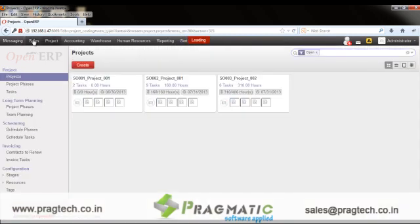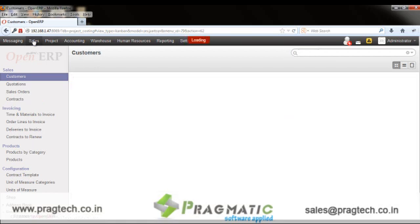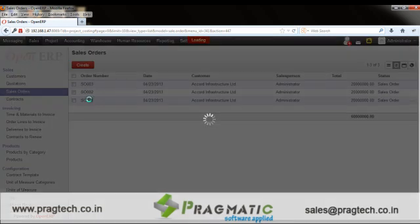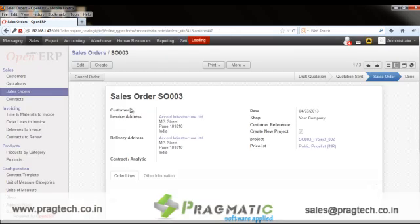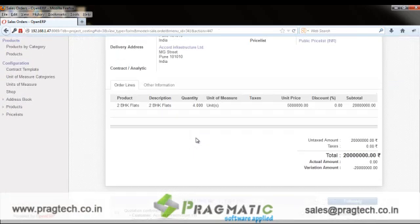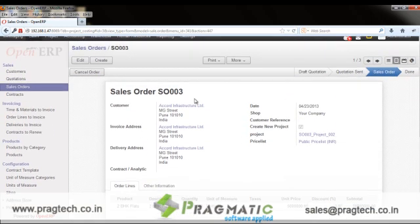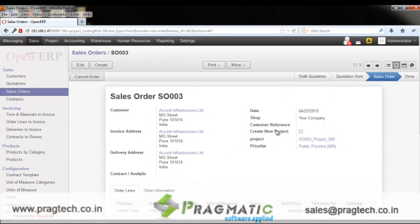The project cycle basically starts with the sales module where the user can have a sale order awarded from their customer. For example, Accord Infrastructure Limited has been awarded one sale order for 2 BHK flats in 4 quantities. This is the sale order based on which you have an option to create a new project.